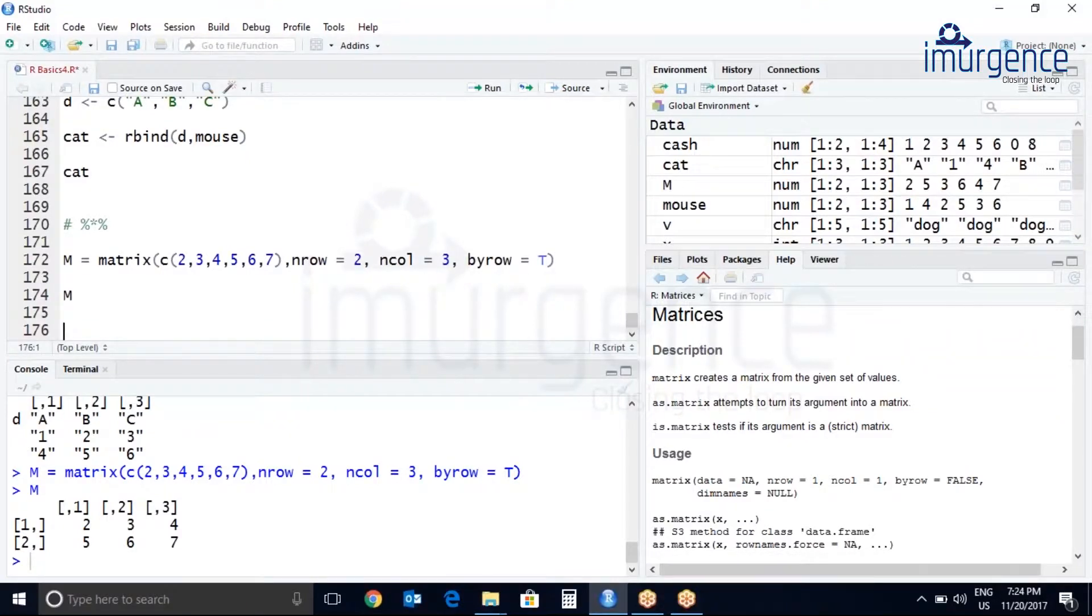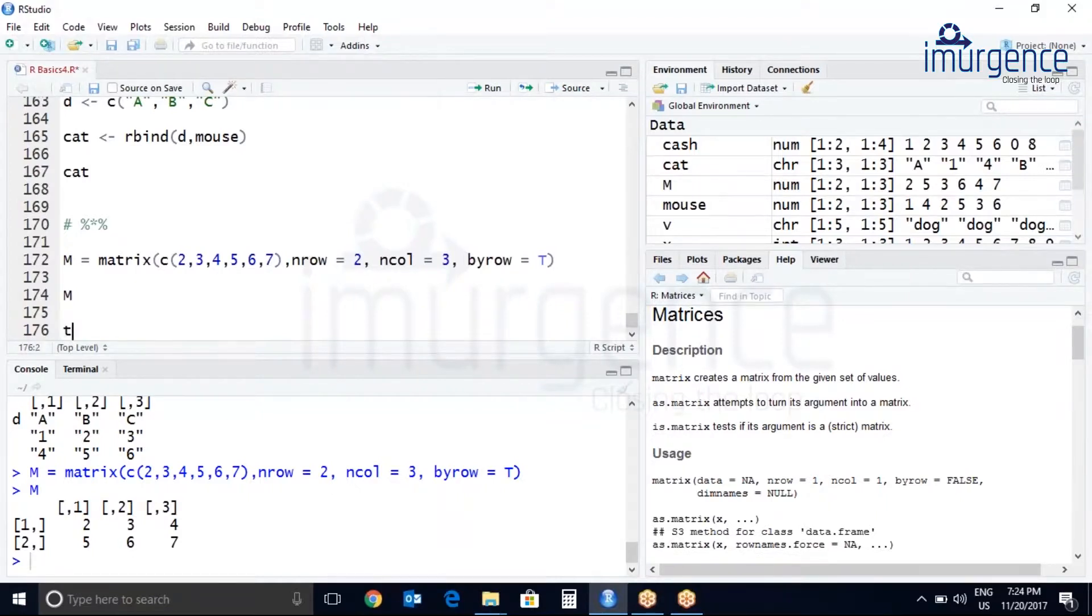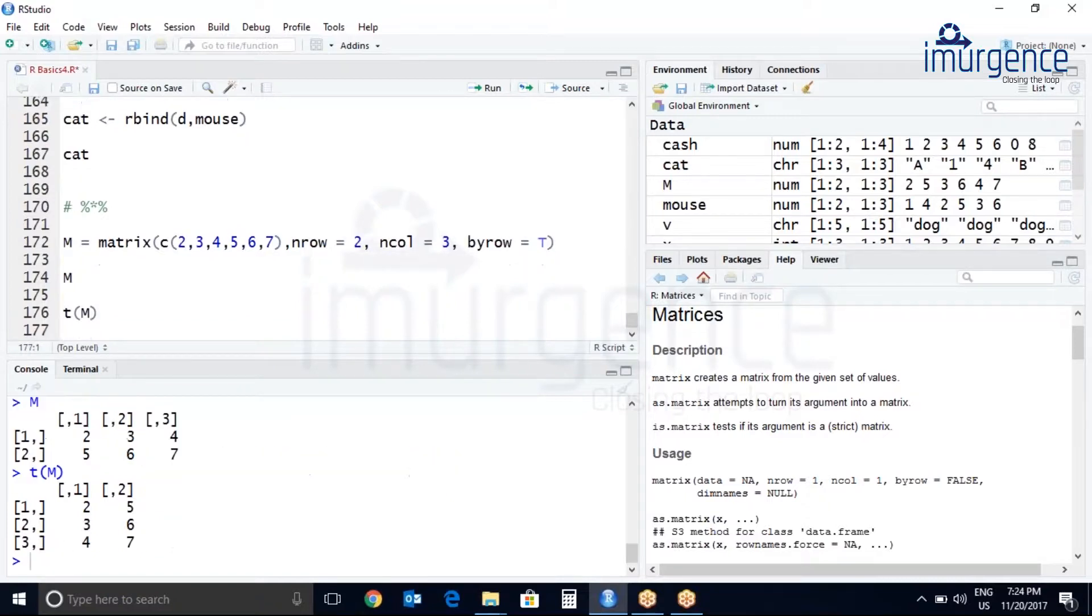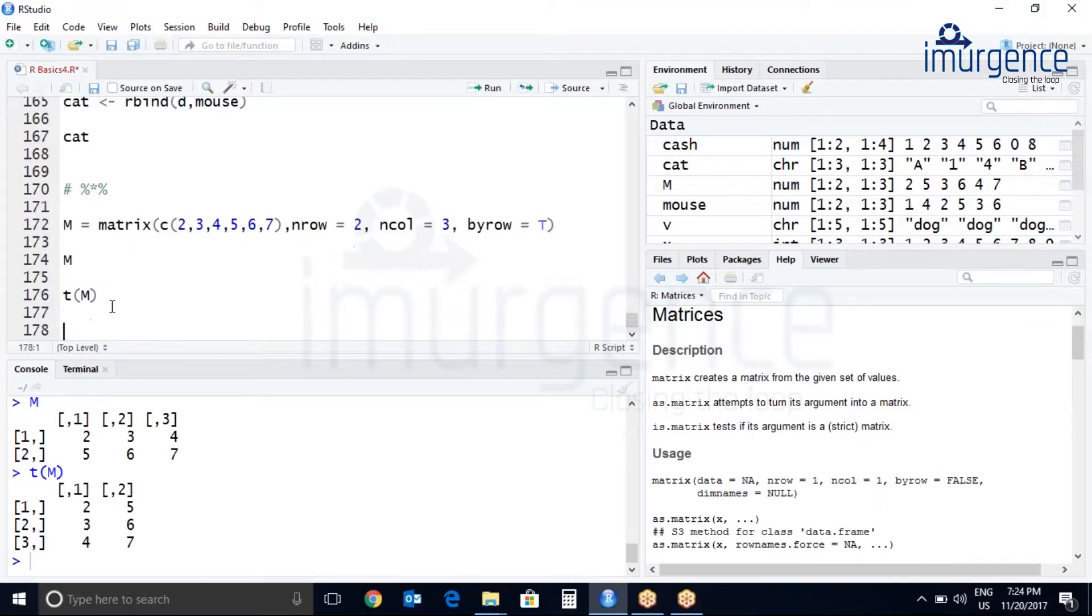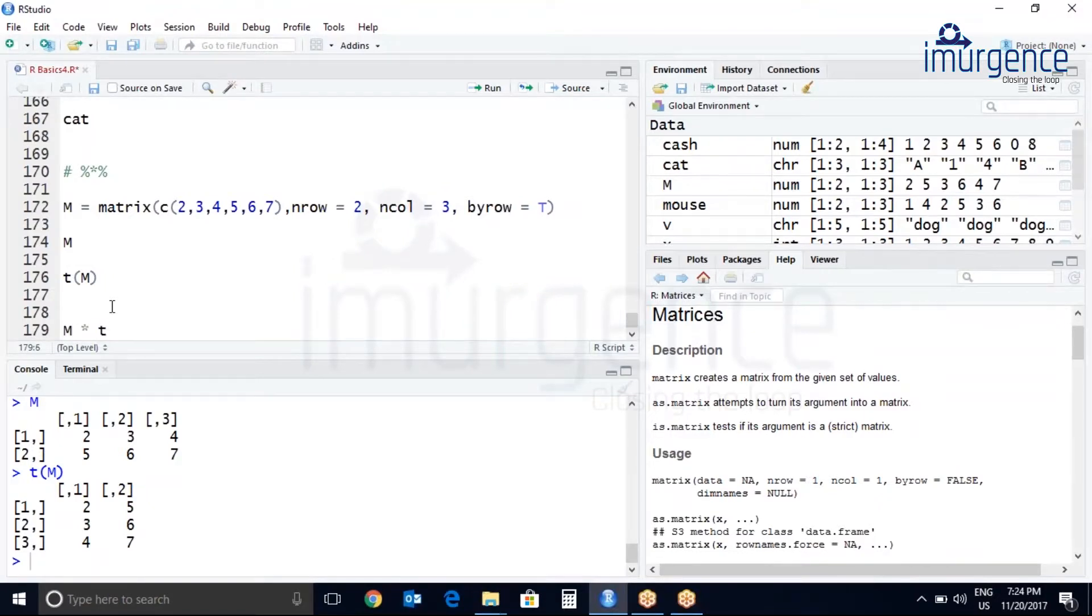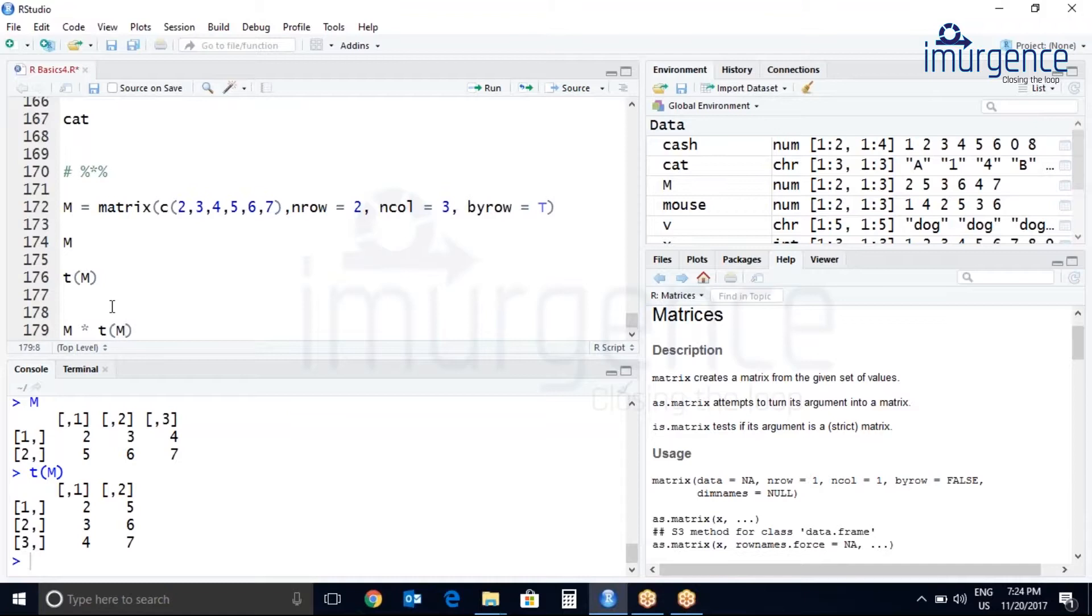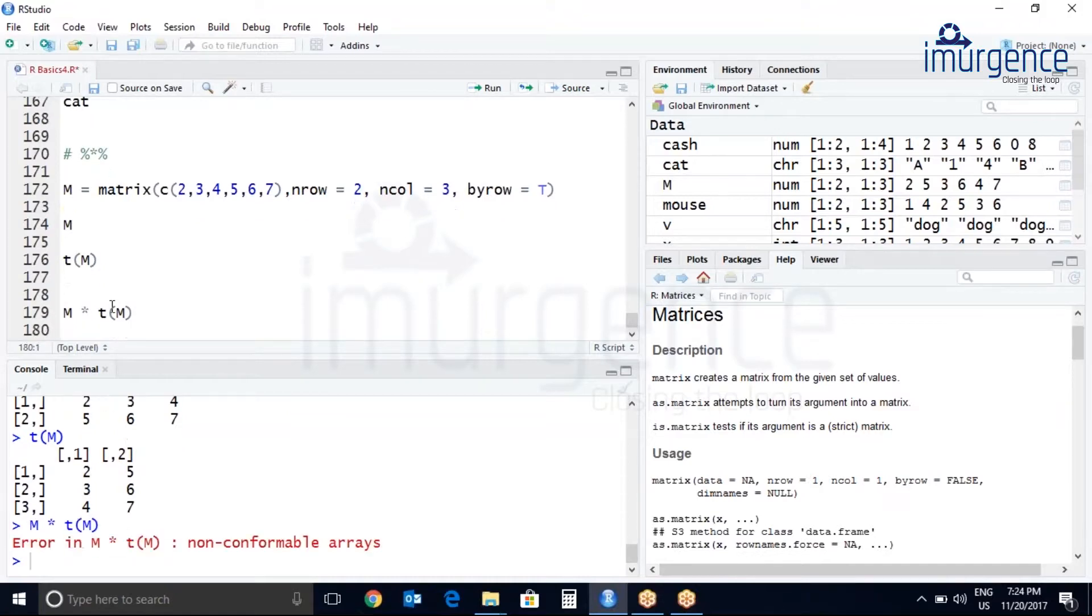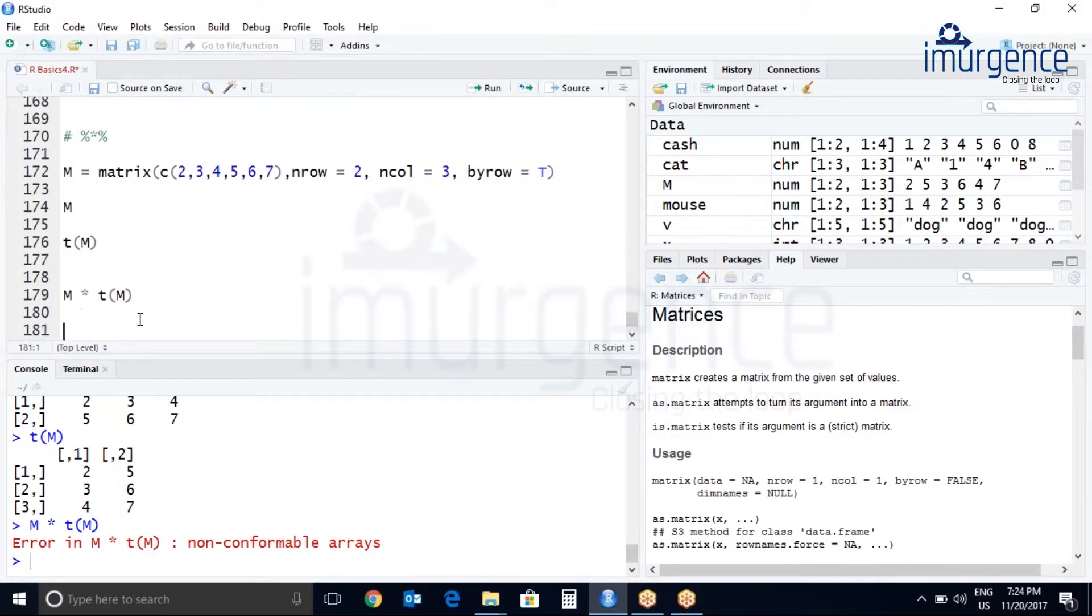Let's try to do the transpose of M, so to put a transpose use T and pass the matrix M. So your rows are interchanged by columns. In the normal way if you want to multiply M, M multiplied by transpose of M, this is not possible in the normal way. So this is the reason why this particular operator is used.